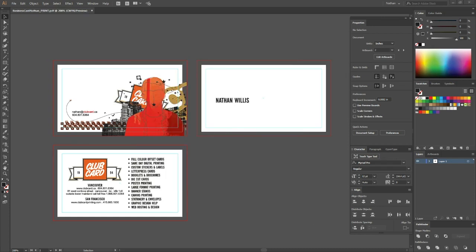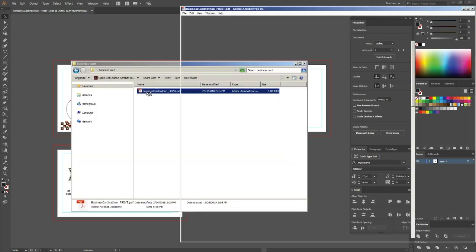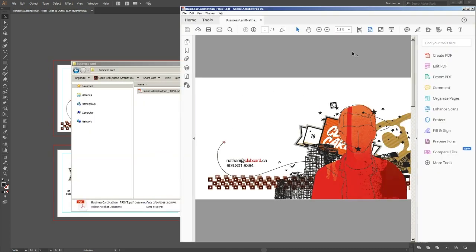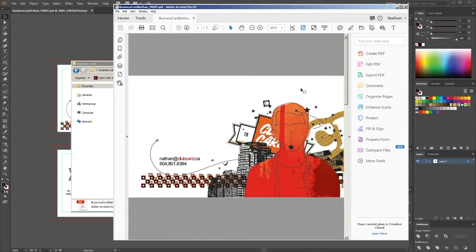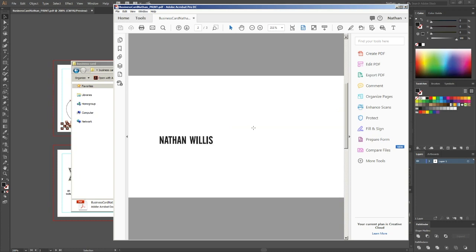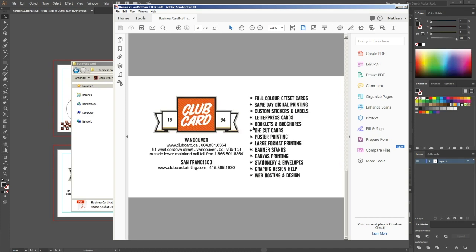Now if we open that up, you'll see I have a three-page PDF file here. This front page is what's going to be printed as ink on the front. Page 2 is what will be printed as foil on the front. And page 3 is what will be printed as ink on the back.